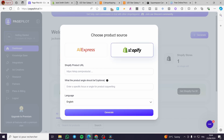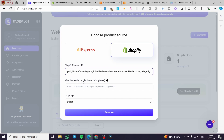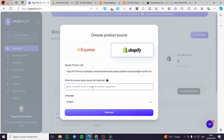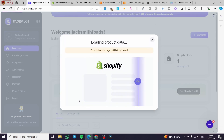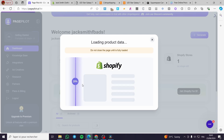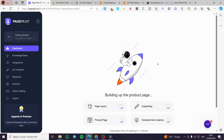Choose the product source — here we have Shopify. Now we are going to paste the Shopify product URL. The product angle is optional, so I'm not going to set anything there. All we need to do is click on generate. It will load the page — we have a percentage progress bar going — and here we have the product page being built within PagePilot.